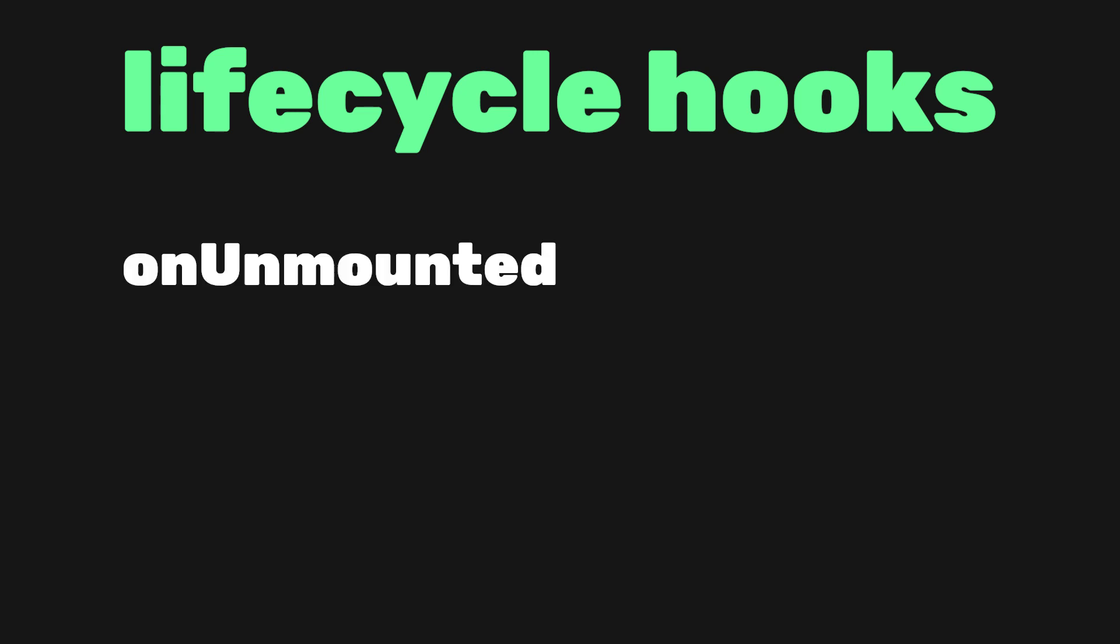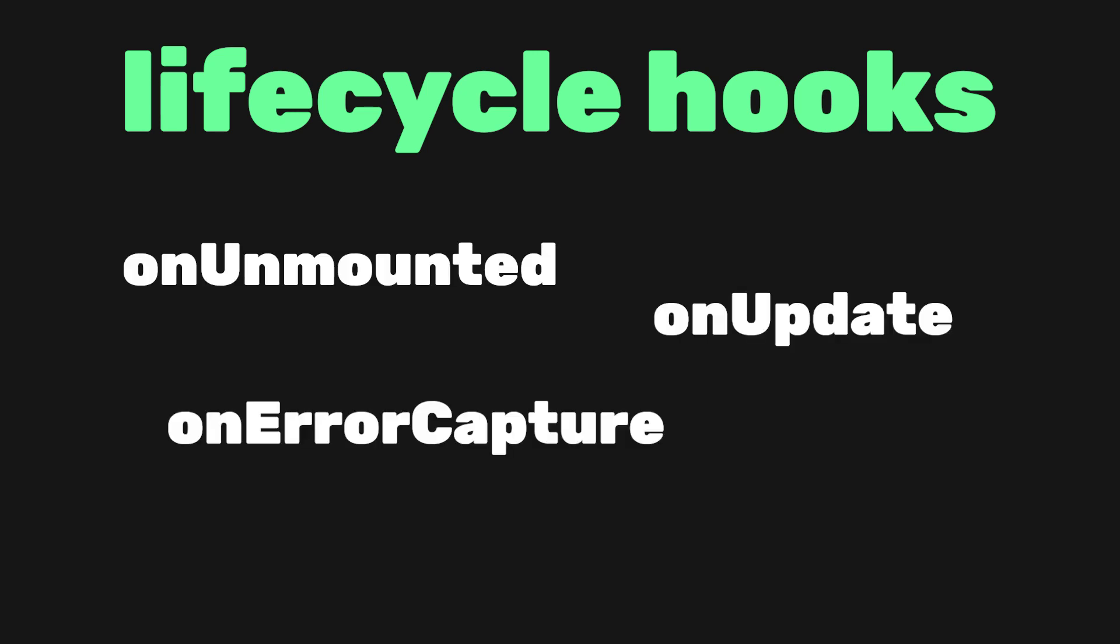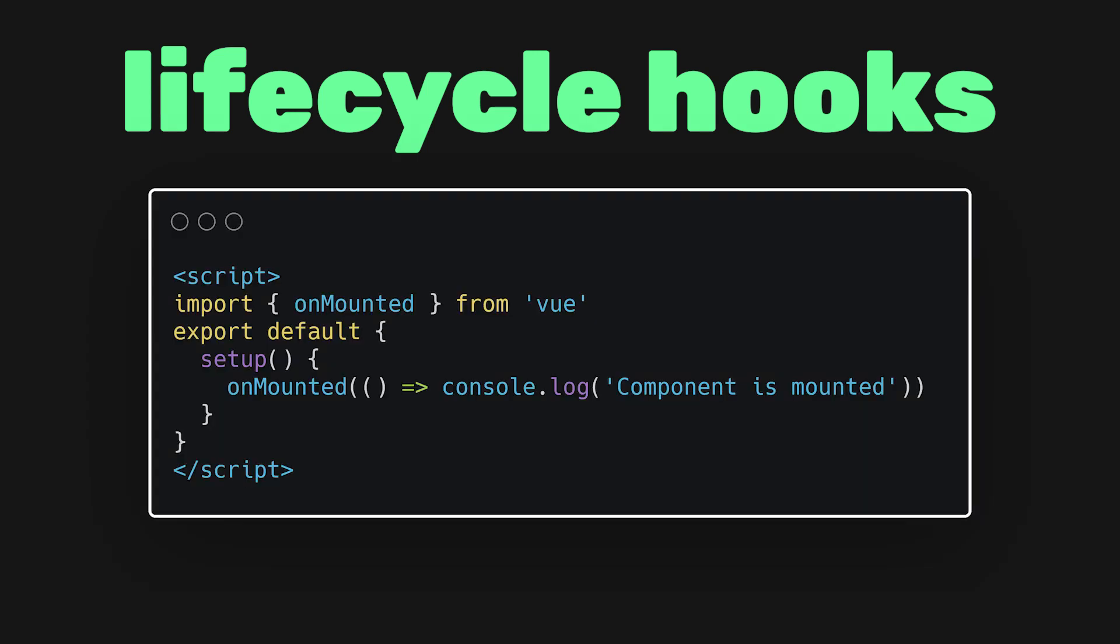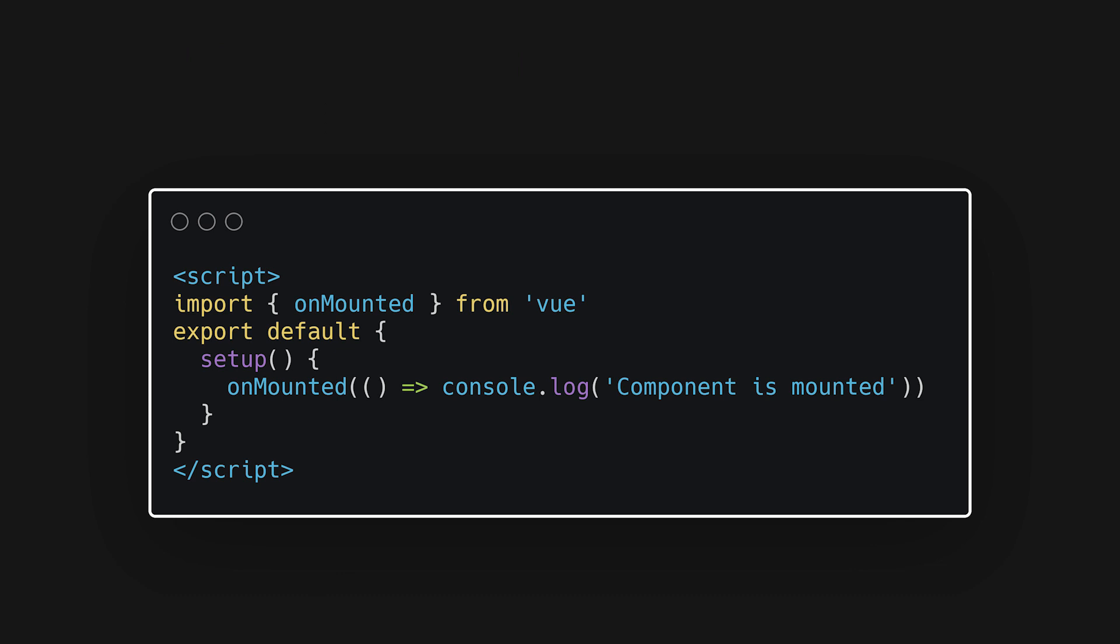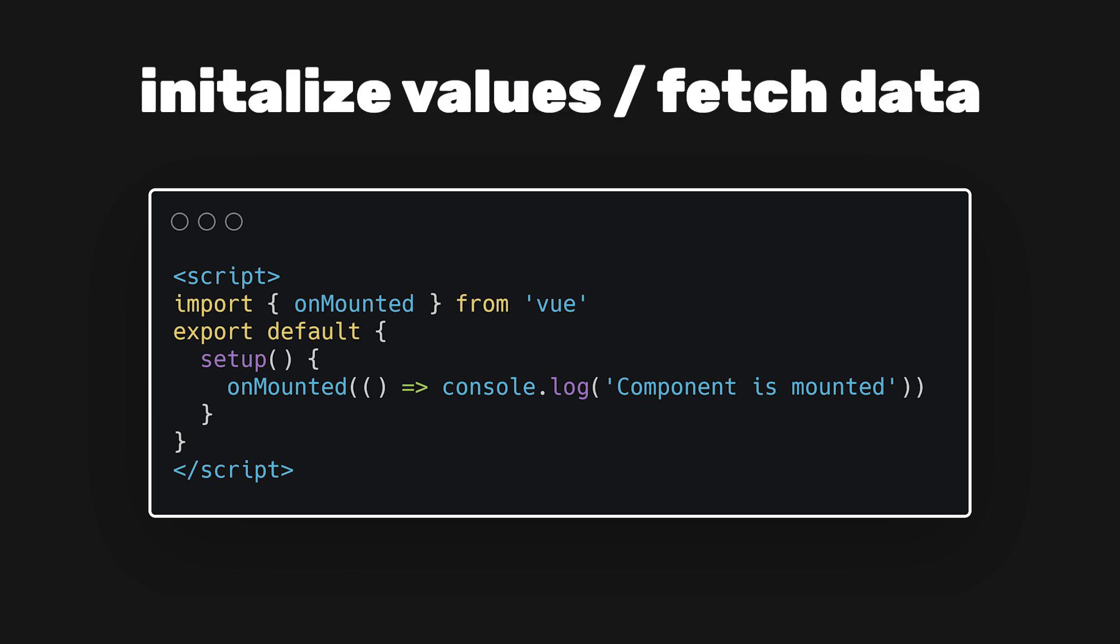Lastly, we have lifecycle hooks. There are many functions you can use, like on unmounted, on update, and on error capture. These functions accept a callback that will be executed when the hook is called by the component. This can be useful for performing specific tasks. We can use the on mounted lifecycle hook to initialize values or fetch information from an external API.